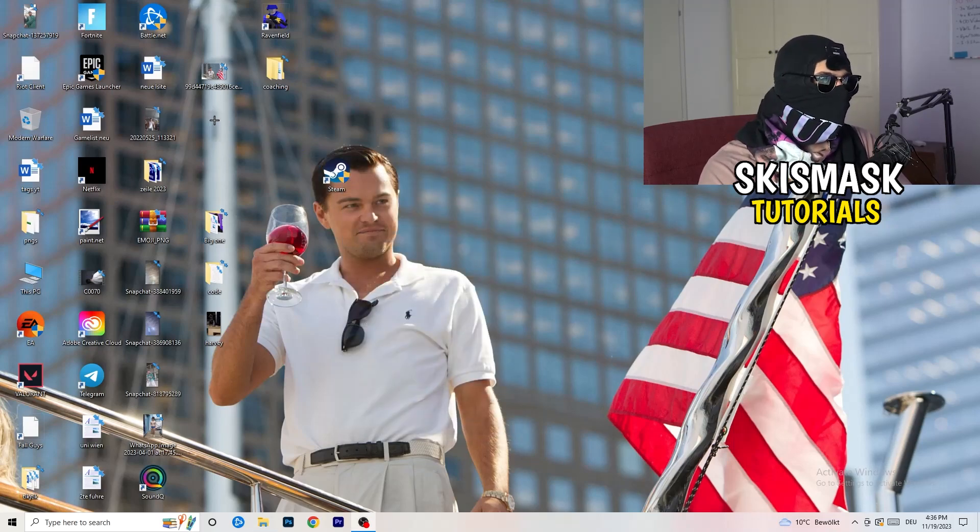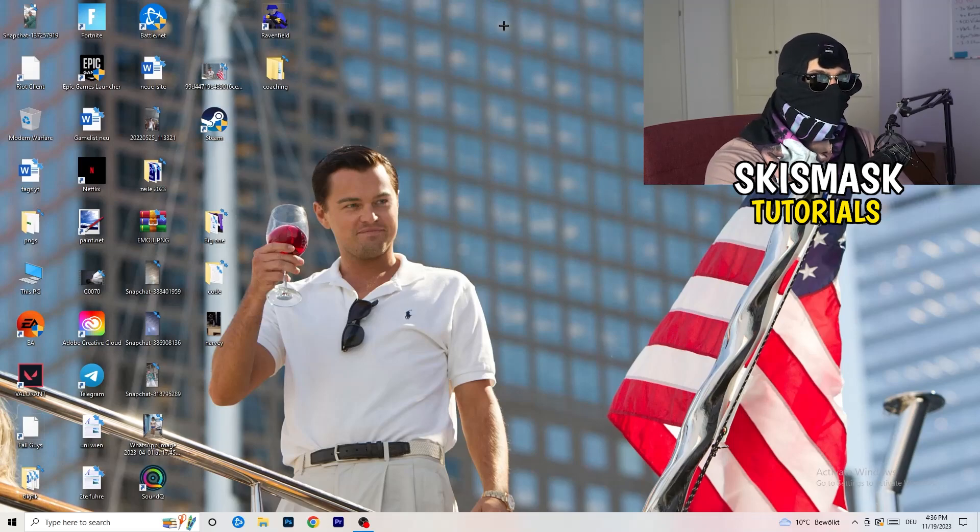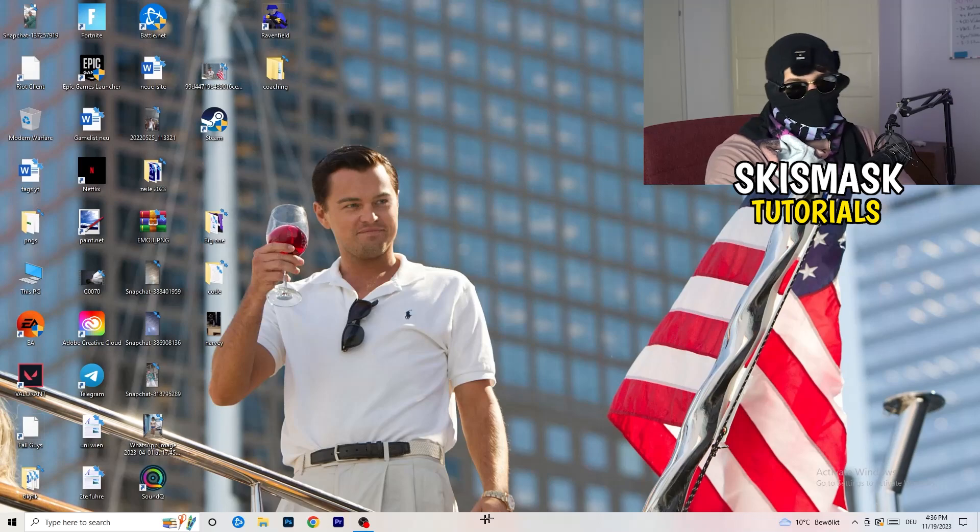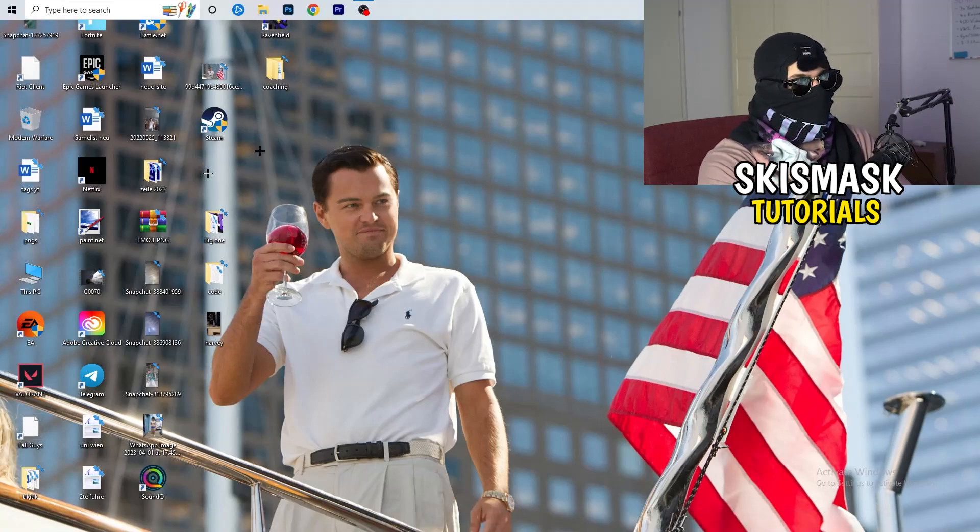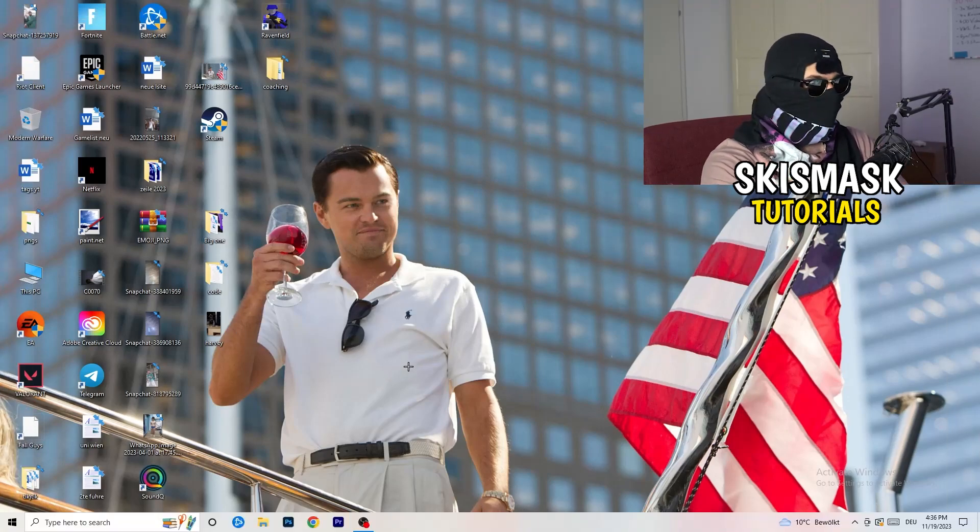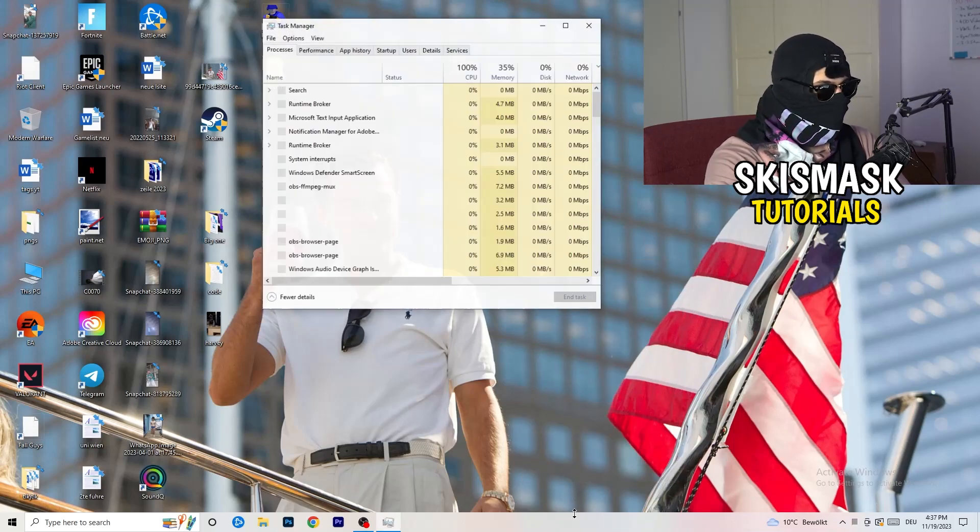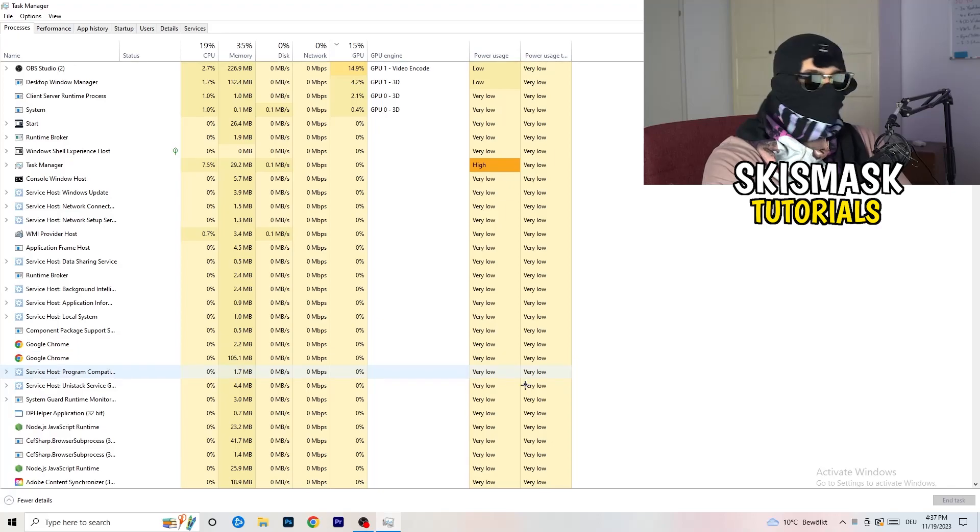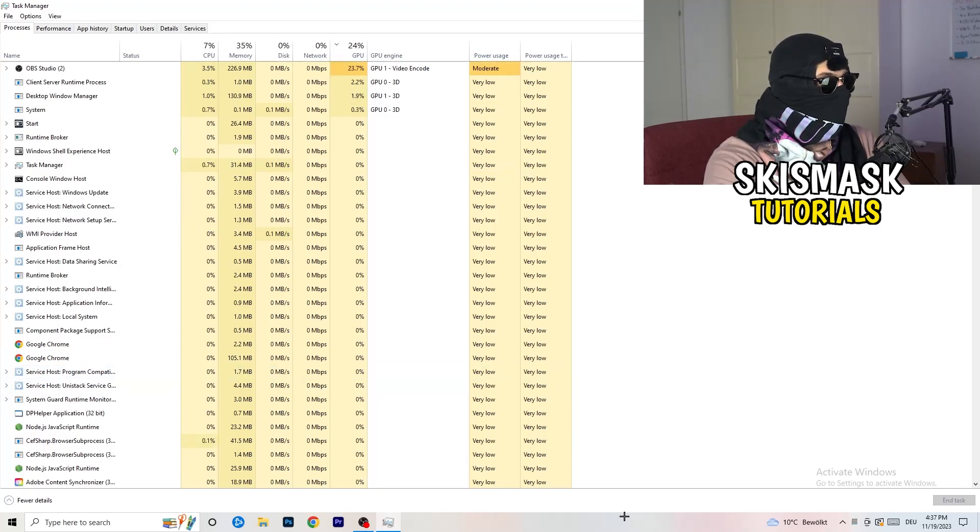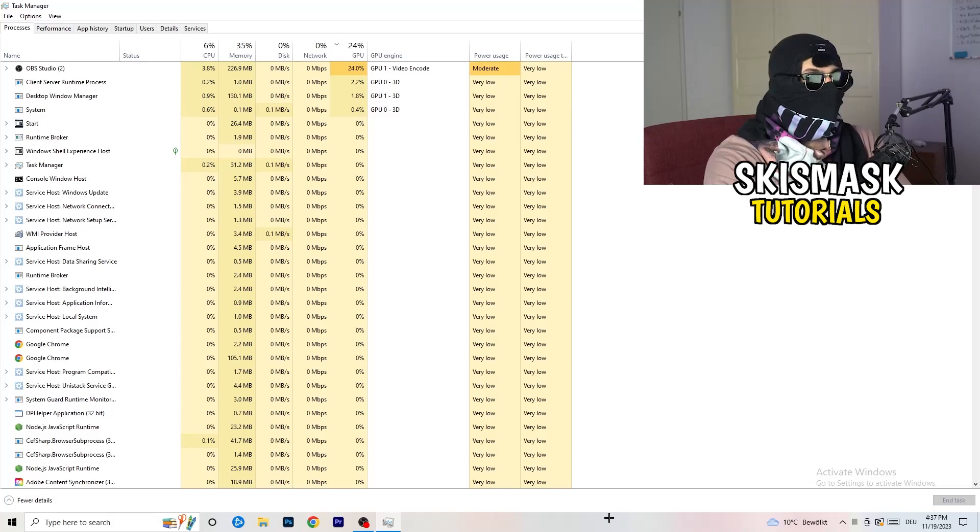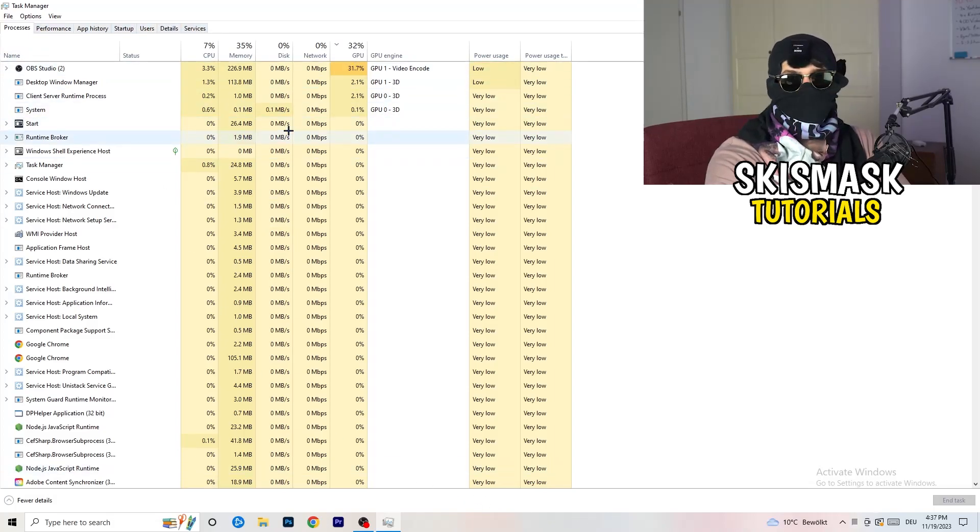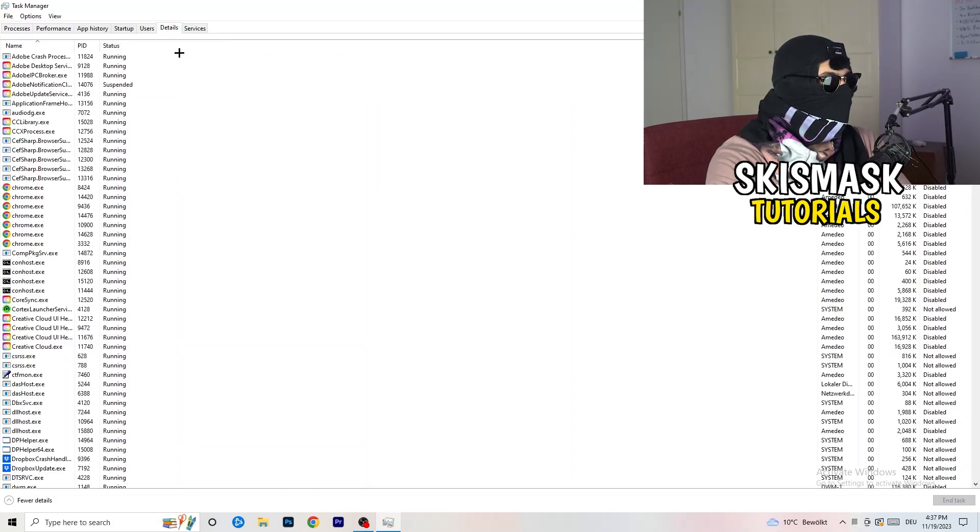Last thing you can basically do is go to the very bottom of your screen. I mean you can also have it on the top or on the left or right side. My taskbar is on the bottom. Right click it, task manager. As soon as this one pops up, really simple, you're going to go to the top left corner of your screen where you're seeing performance, app history, startup, users, details, and services. What I want you to do is click on details.